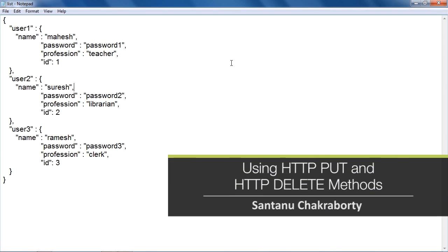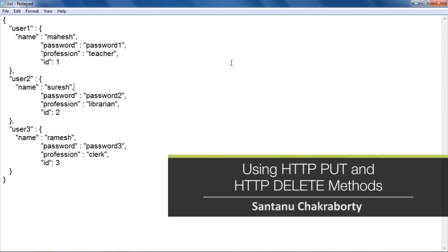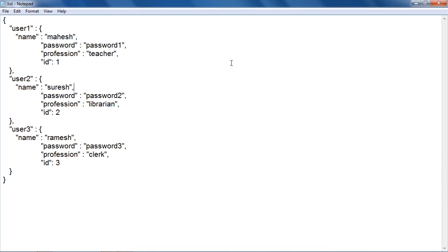In this video, you will learn to use HTTP PUT and HTTP DELETE methods in Node.js. To start with, I have created a Node.js server and used this server to get the data for a single entity and update it accordingly.